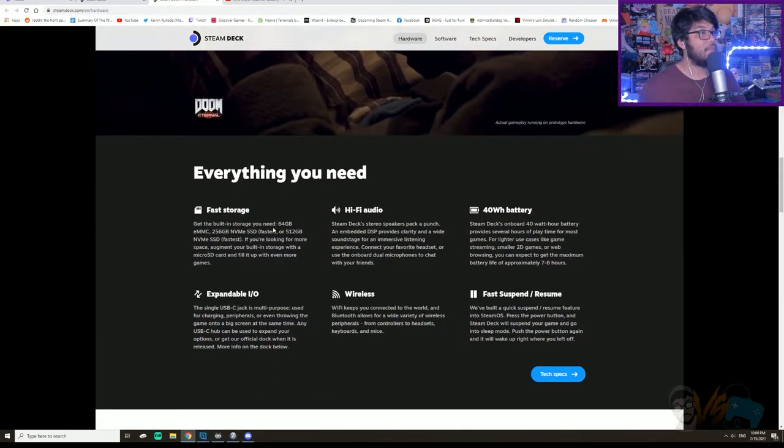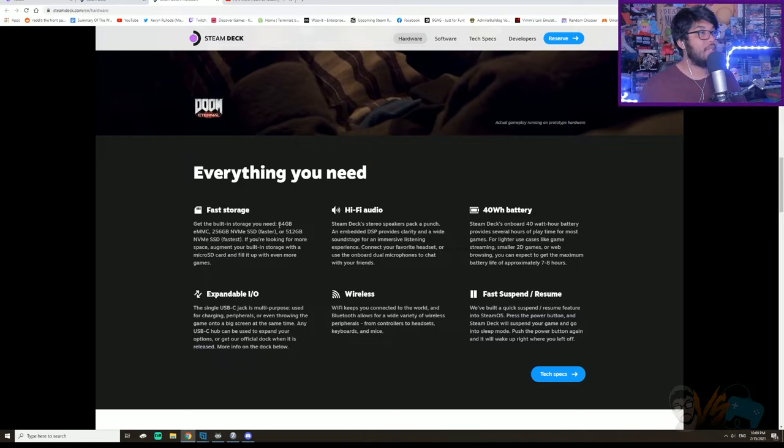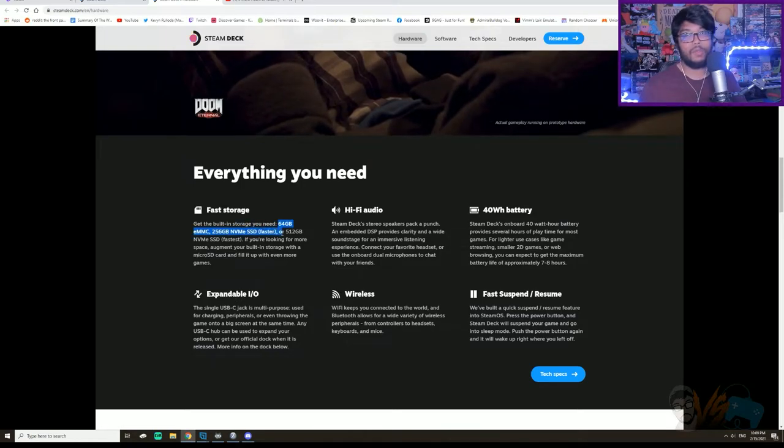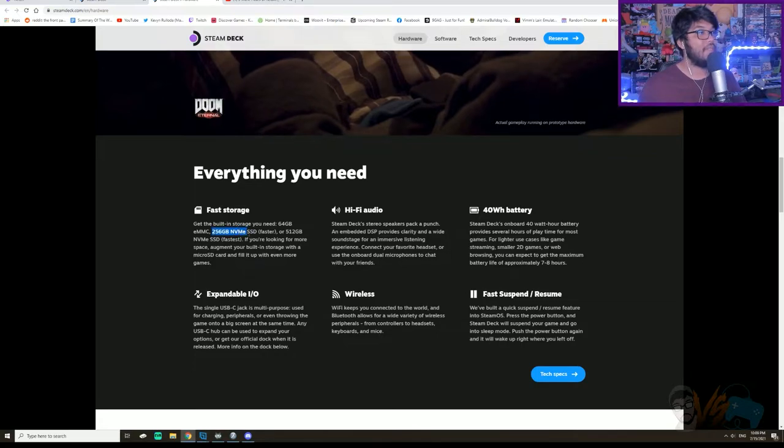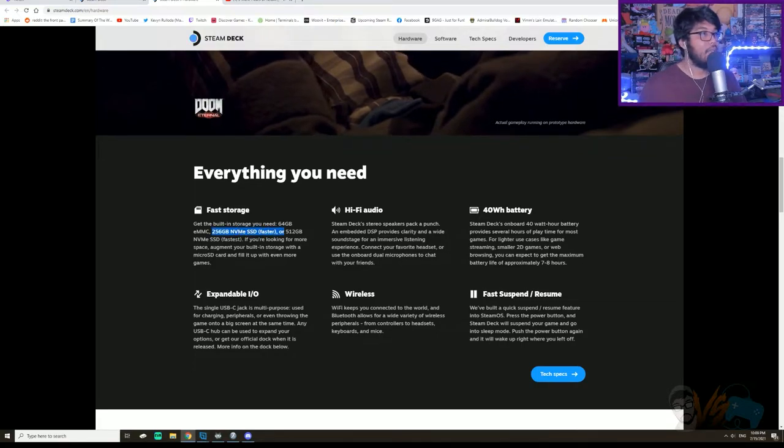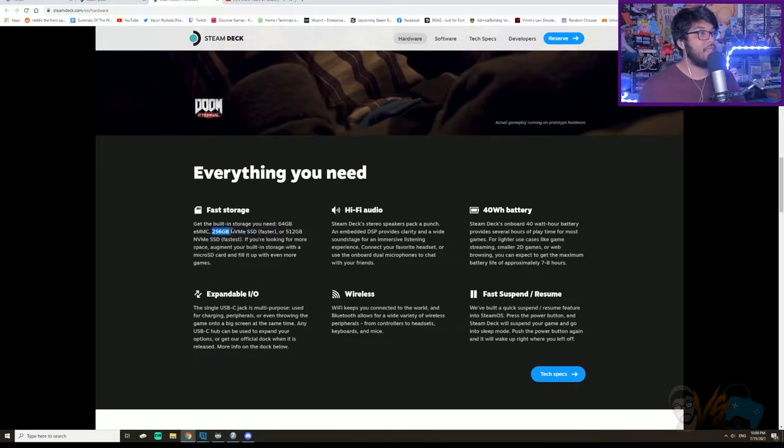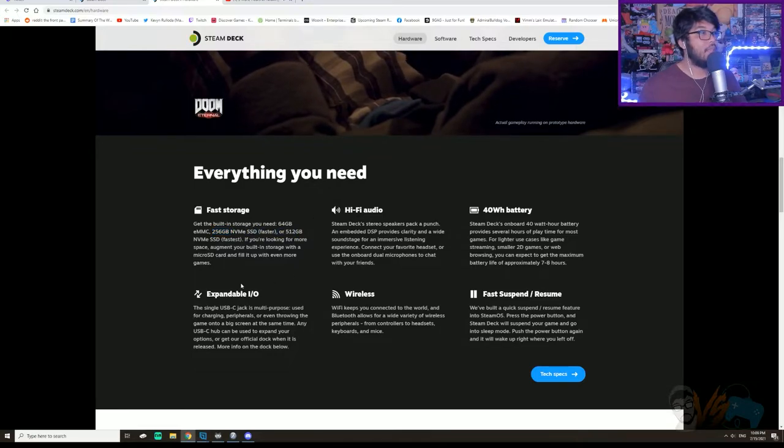Fast storage. So it goes - there's three models. There's the 64 eMMC model, the 256, but it's NVMe SSD, it's quicker. So if you do get this, I highly recommend at least this one.